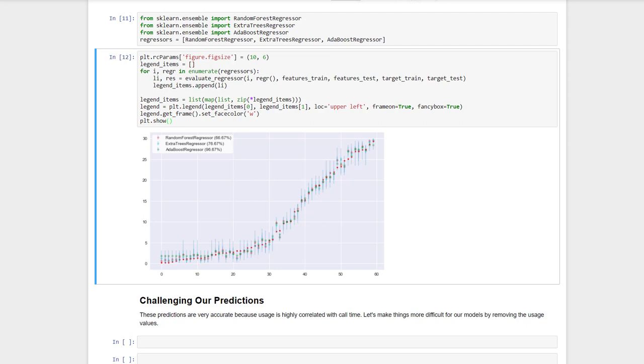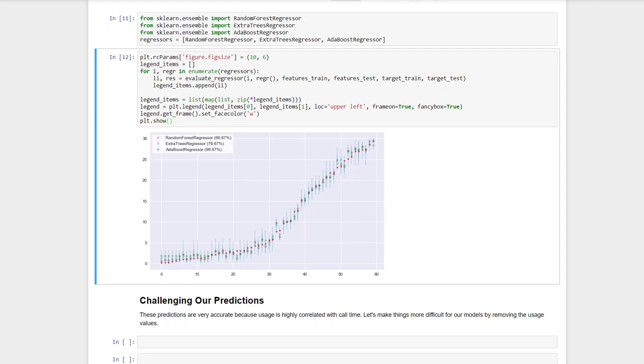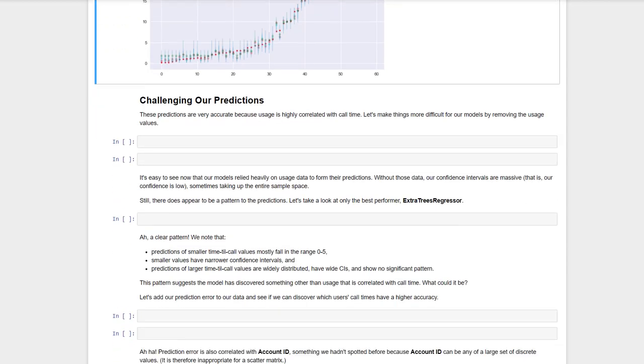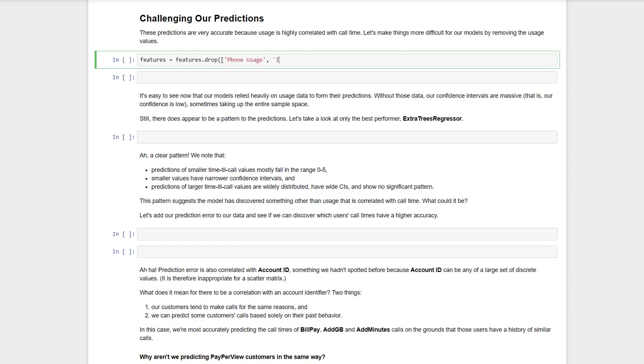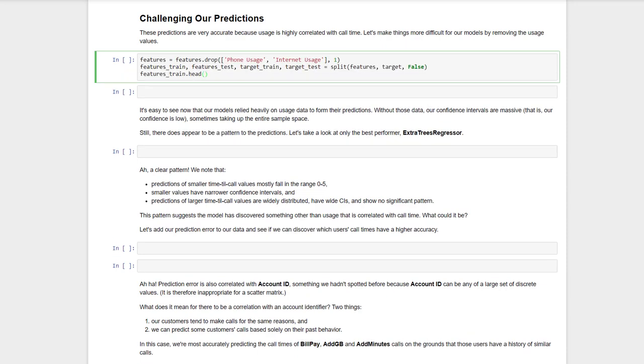But hold on here. If we think back, time-til-call was correlated with usage to an almost linear degree. Perhaps it's not fair to include usage, so let's remove those columns and try the models again.